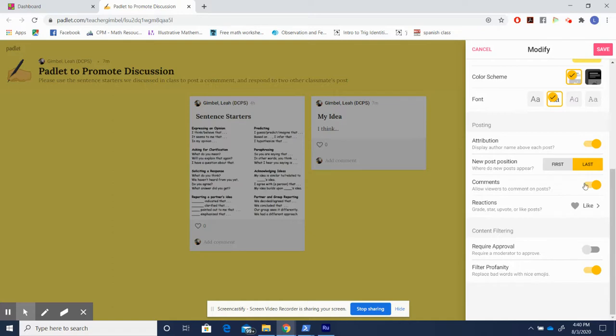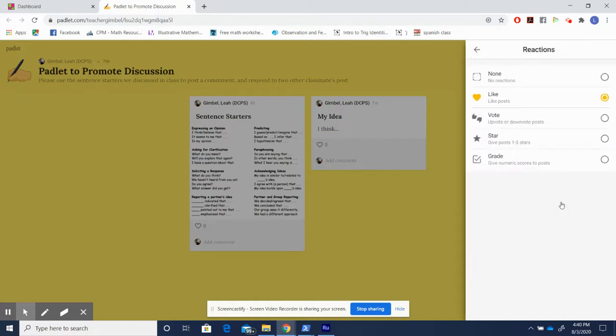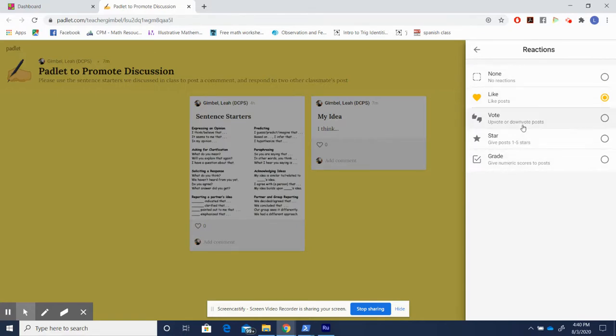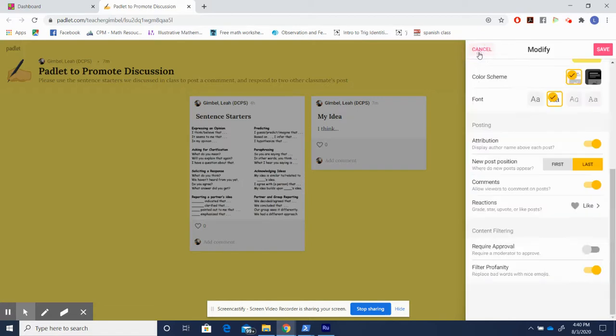I always allow comments because I want students to promote discourse. And you can choose if you want students to have reactions or not. In this case, I chose like. The only one that I don't like using so much is the upvotes or downvotes because I feel like downvotes downplay students' ideas. And when we're in a classroom, we want students to be learning and trying to figure out what works for them. So there really isn't any bad ideas.